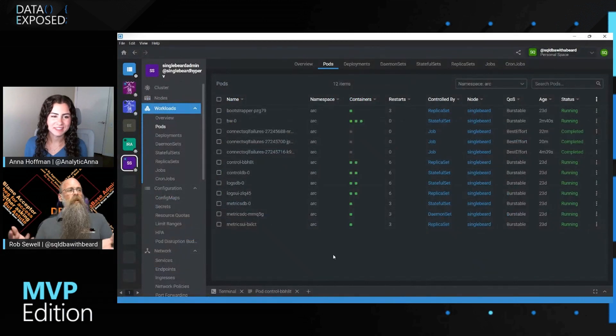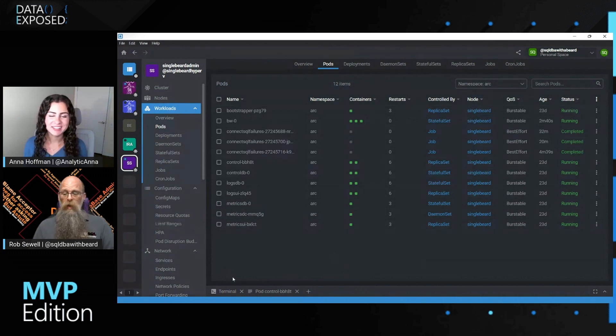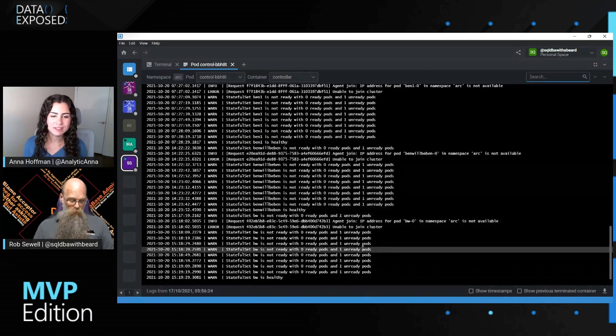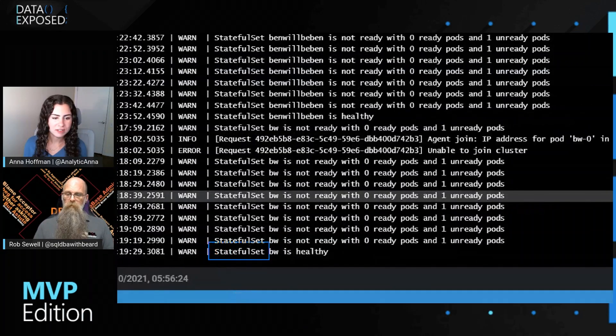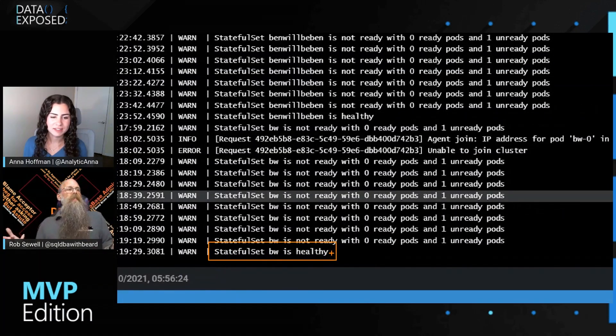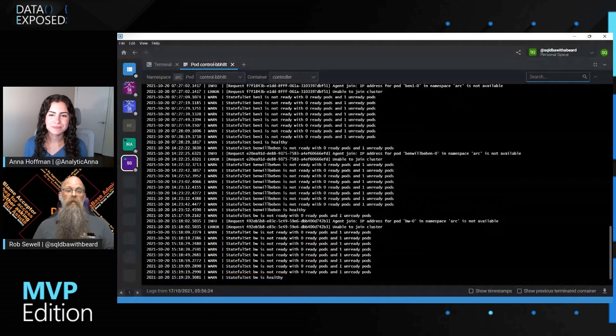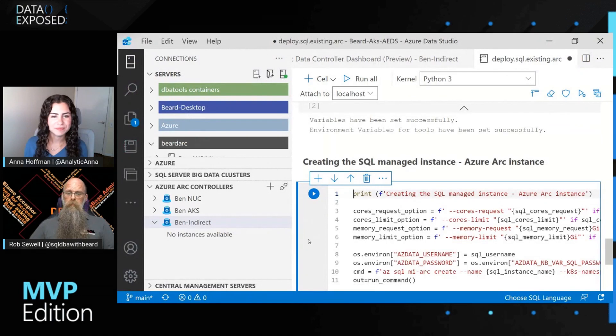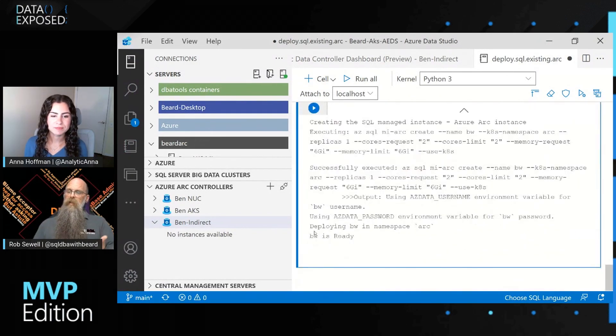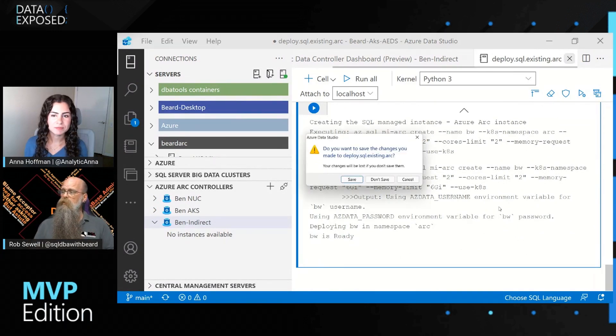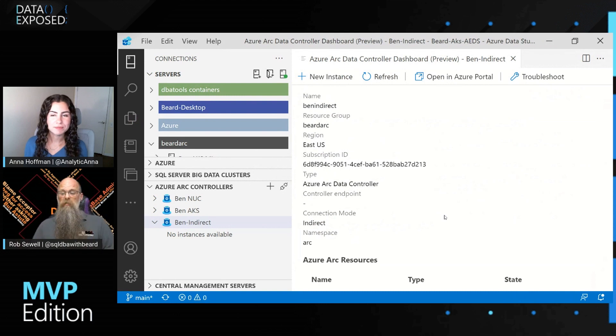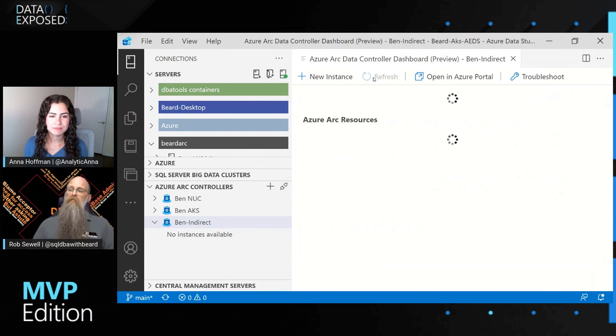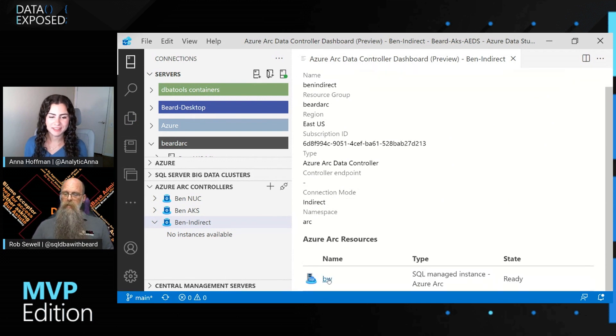So I reckon that this means that, well, look, we've got three containers that are green. There you go. So I think they're all good to go. And if we check our logs of our data controller, we can see down at the bottom, it says, there we are, stateful set BW is healthy. So I think we're good to go. If we go back into Azure Data Studio, we can see that this particular notebook is finished. So we'll get rid of that. We could save it to rerun it.